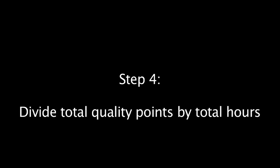Once you have calculated the quality points for each course, the third step in calculating your GPA is to add them together to get the total. The fourth and final step in calculating your cumulative GPA is to take the total quality points and divide by the total GPA hours. The answer is your cumulative grade point average.